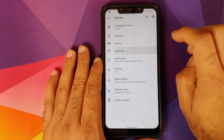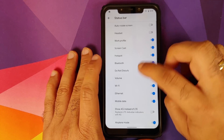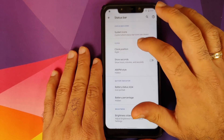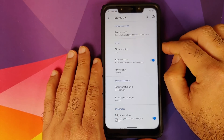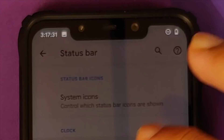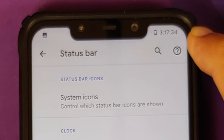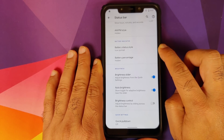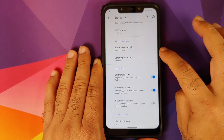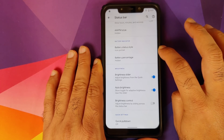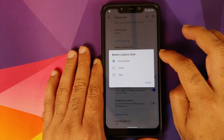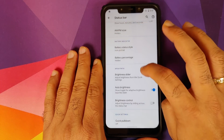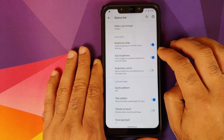In System you can customize the status bar — choosing which icons appear with individual toggles. You can set your clock position to the right or left, and opt to show seconds as well. This works even with a notch. You can also choose to show or hide AM/PM. The battery indicator option has been moved here from Settings > Battery, and you can choose between three battery styles: icon, portrait circle, or text, and decide whether the battery percentage shows inside or next to the icon.